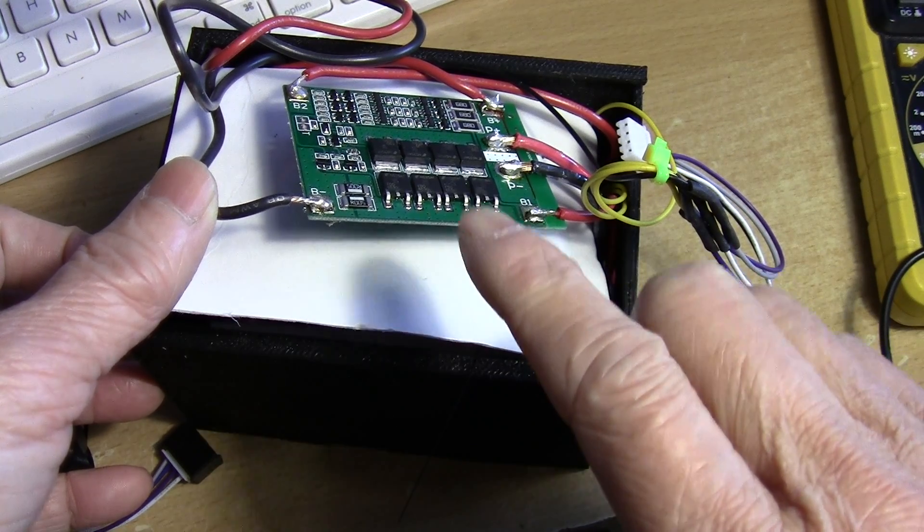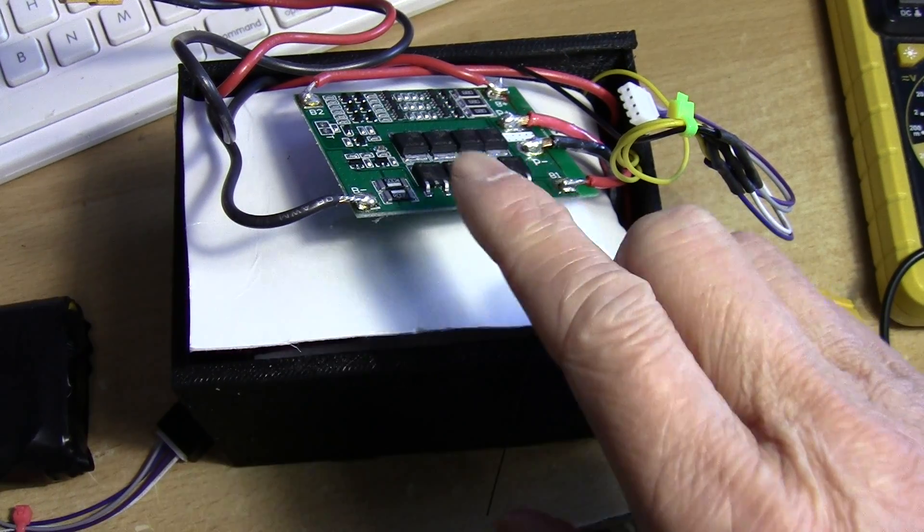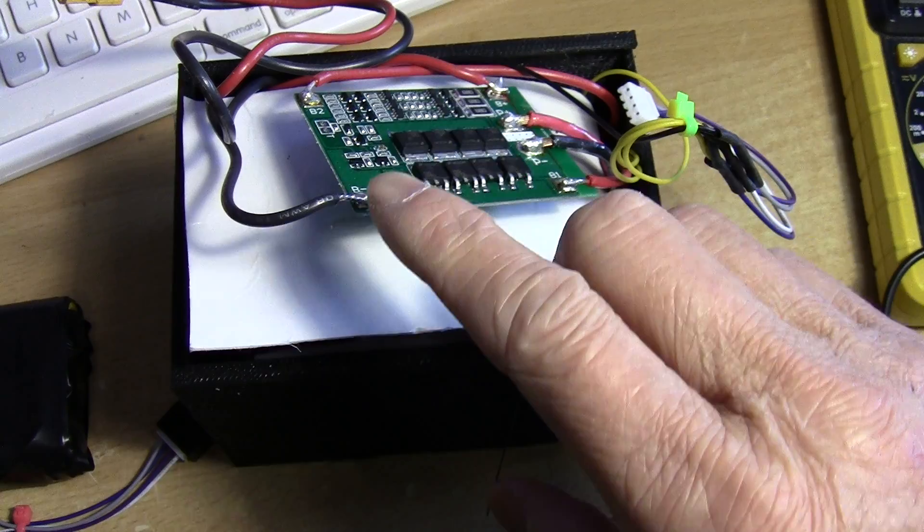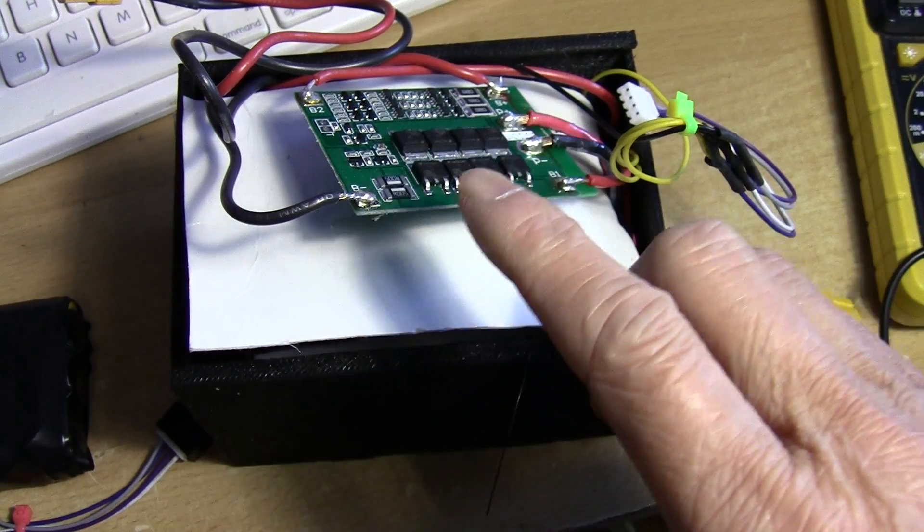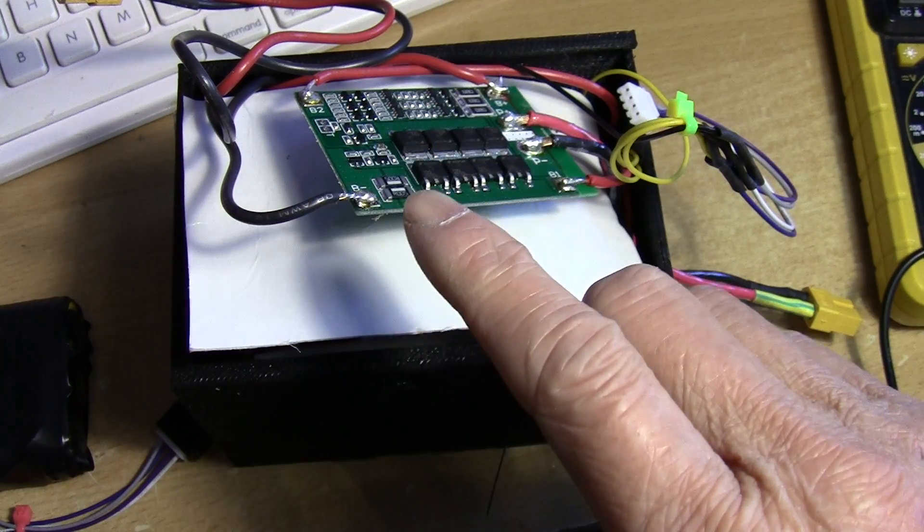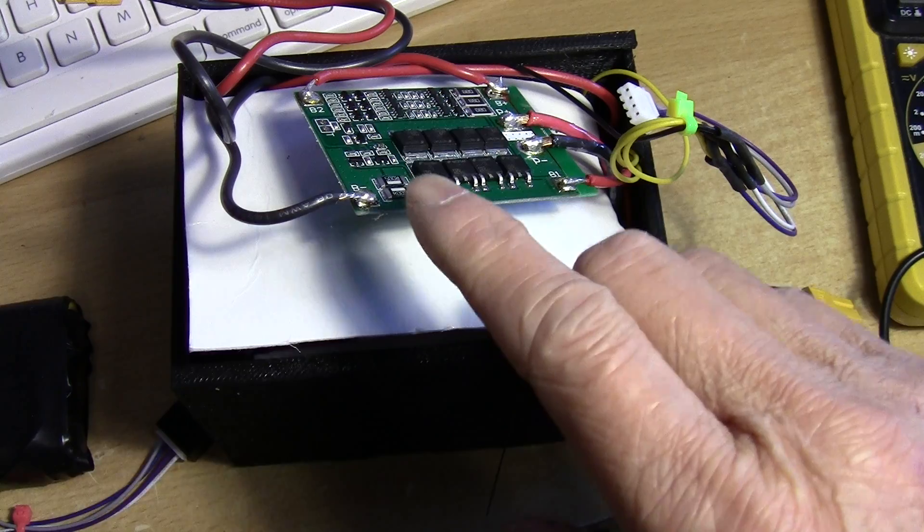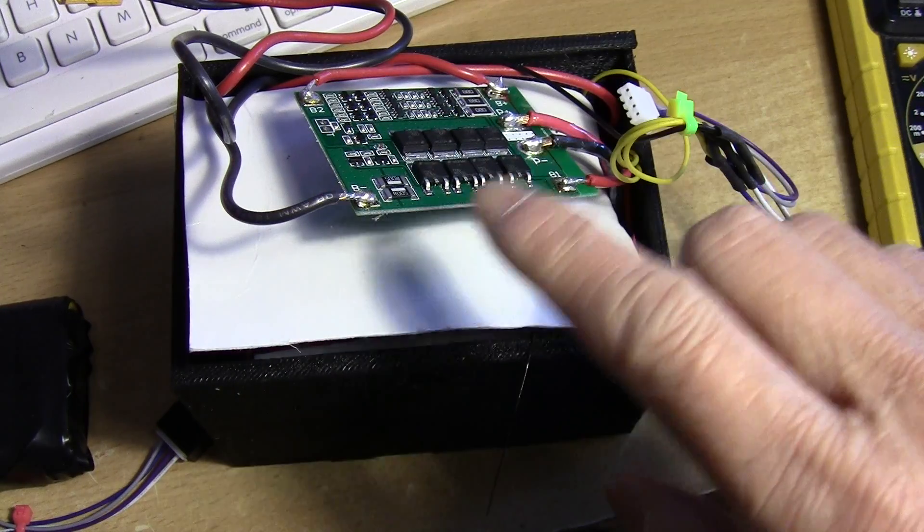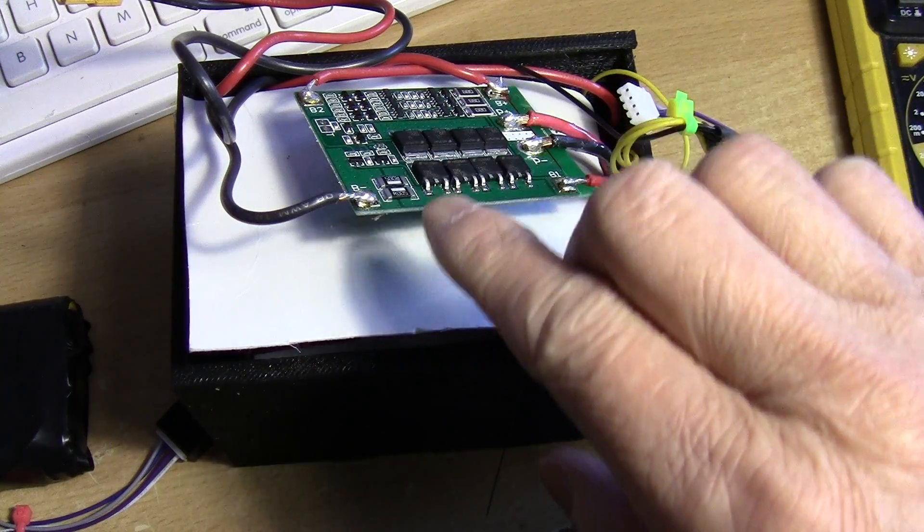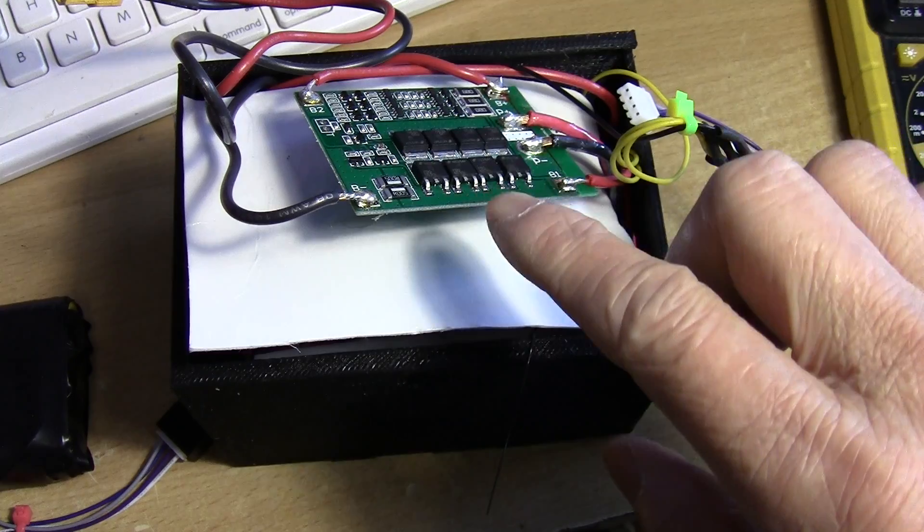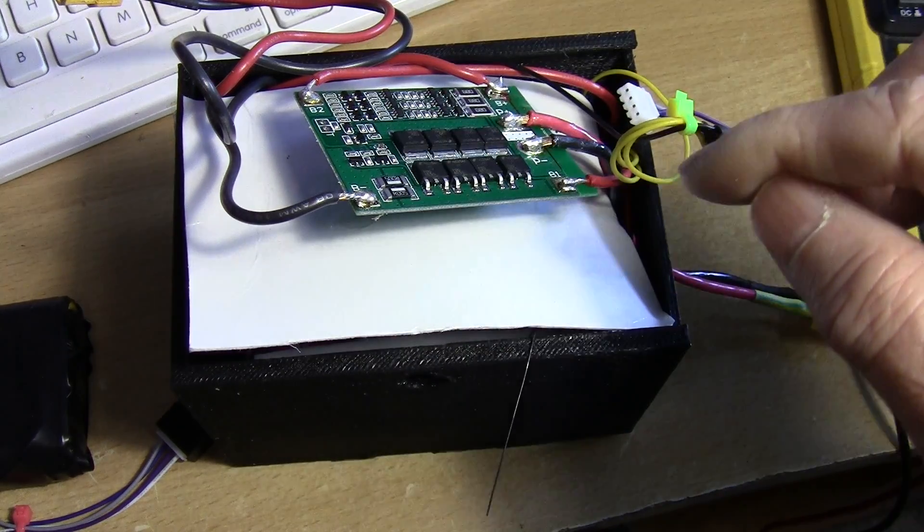This actually claims to do balance charging also, but when I plugged it in and tested it, it does kind of balance charge, but not too well. And it actually overcharges one of the cells or a few of the cells to like 4.25, 4.27 volts to try to balance charge.